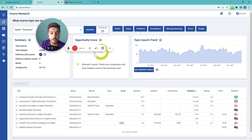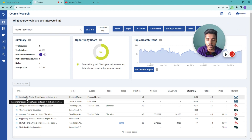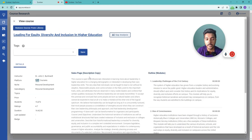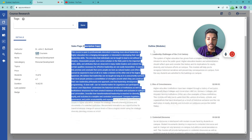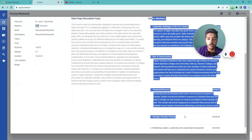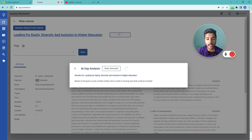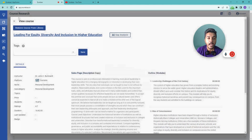Here is the topic search trend and related topics. These are the courses available. If I open one, it provides details about the course: instructor name, platform, niche, subcategory, number of students, duration, sales page copy, and the course outline. The most important option is the AI gap analysis, which provides gaps in the existing course that you can cover to make your own course stand out.